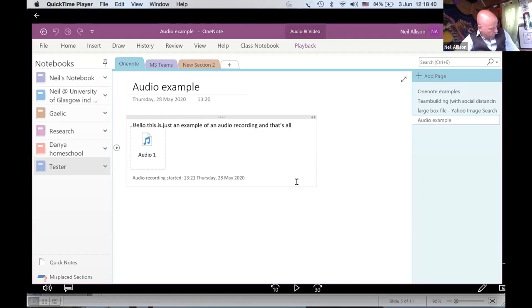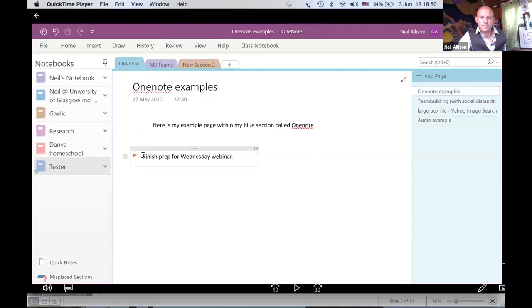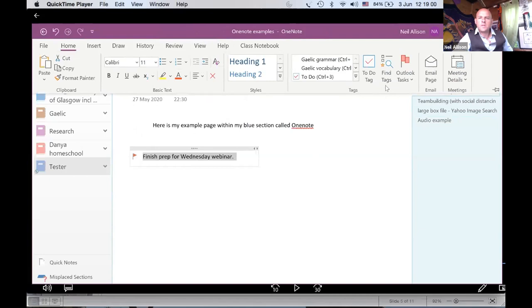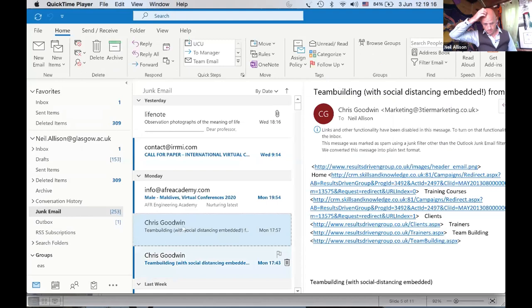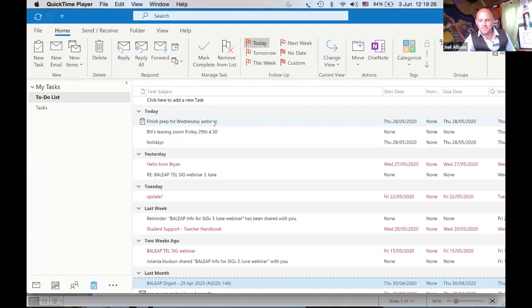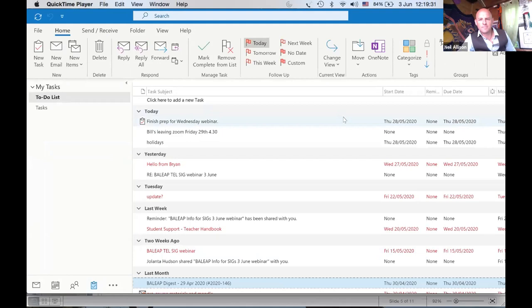The final item I wanted to show in the desktop app is how to set tasks. So I've got 'finish my prep for the Wednesday webinar' — the one you're watching now. What I can do is go to Home and add it as an Outlook task, set the status and date, and then if I go to my Outlook tasks, it appears there: 'Finish prep for Wednesday webinar.' That will give me an alert whenever it's due. I'll stop that — as you can hear, my child was crying in the background on the recording. She's not crying right now, thankfully.